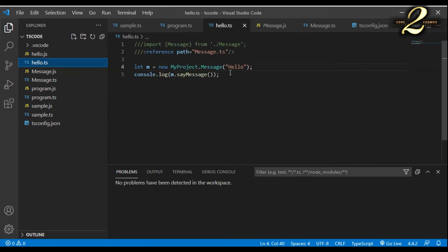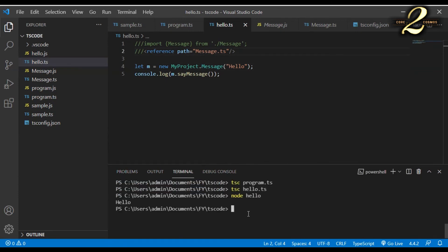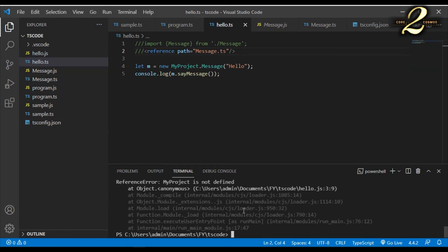At line four, I access the message class by saying myProject.message. Likewise, I can access any properties of the message module by saying myProject.message.thatProperty. I go to the terminal and try compiling the code with tsc hello.ts. When I run the code with node hello, I get the error: myProject is not defined. The compiler is not able to identify myProject as a namespace, so I have to follow a different approach.